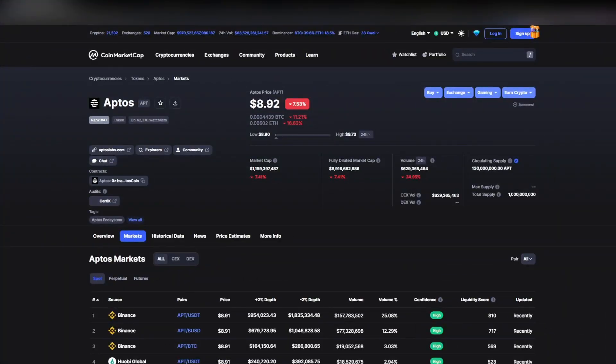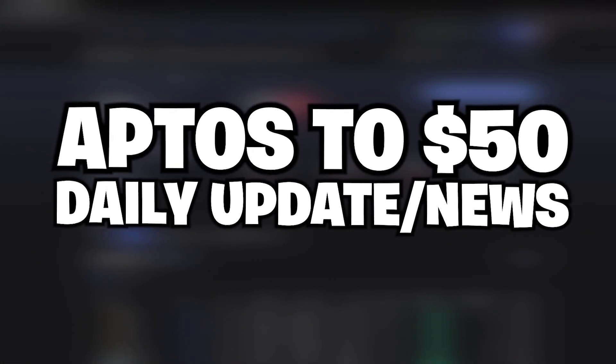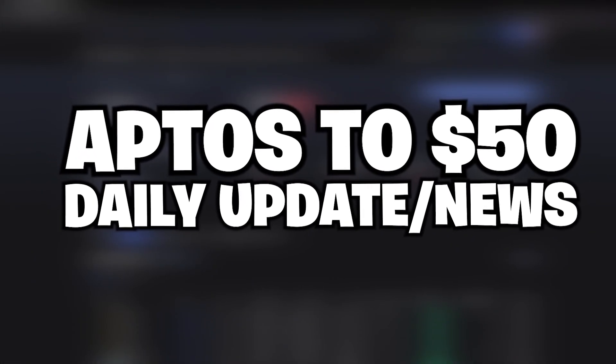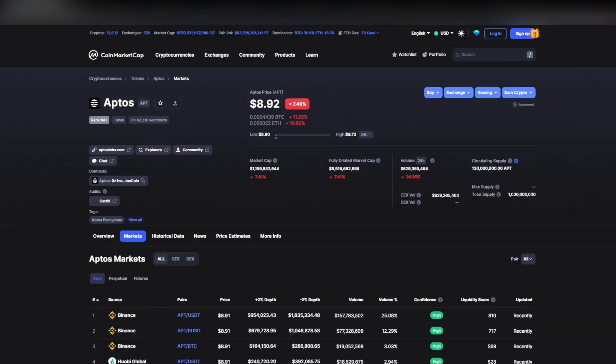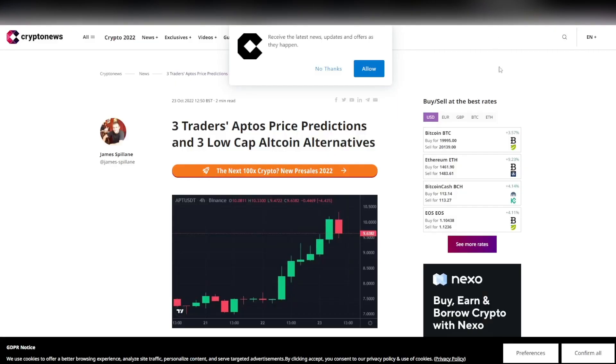Yes guys, we've got some huge news and updates regarding Aptos, how I think the price will develop in the coming hours, days, and weeks. We're also going to be going through the opinion of some top traders regarding the Aptos price and the predictions, and also some other low cap alternatives.